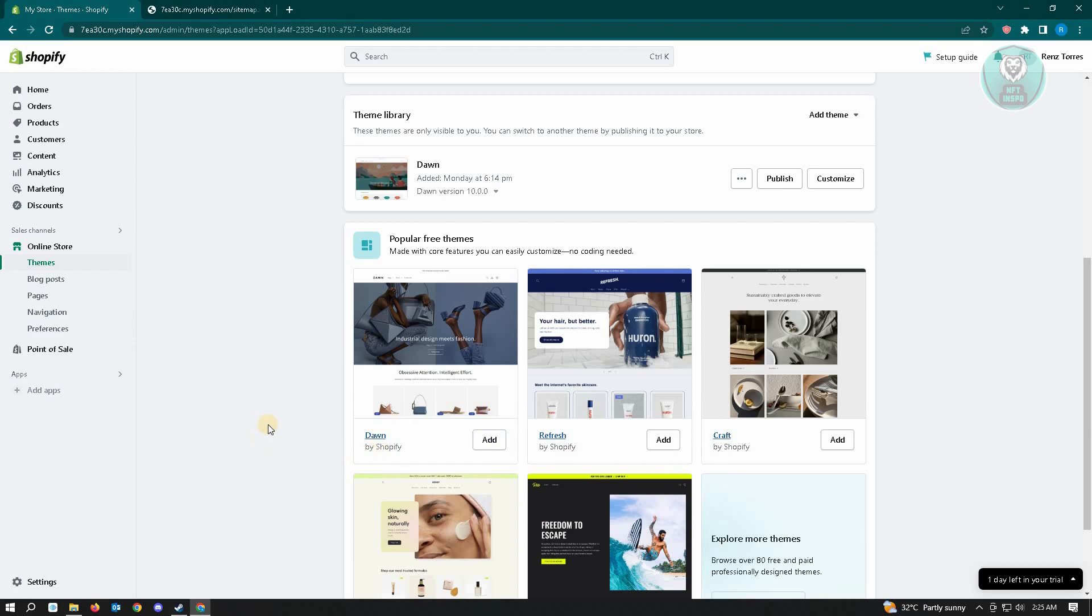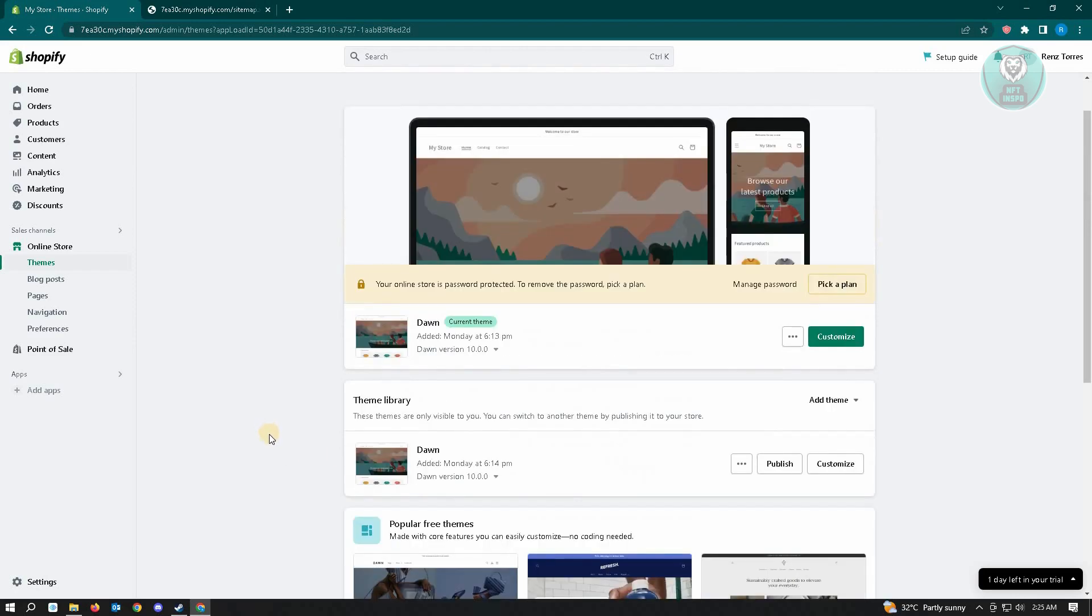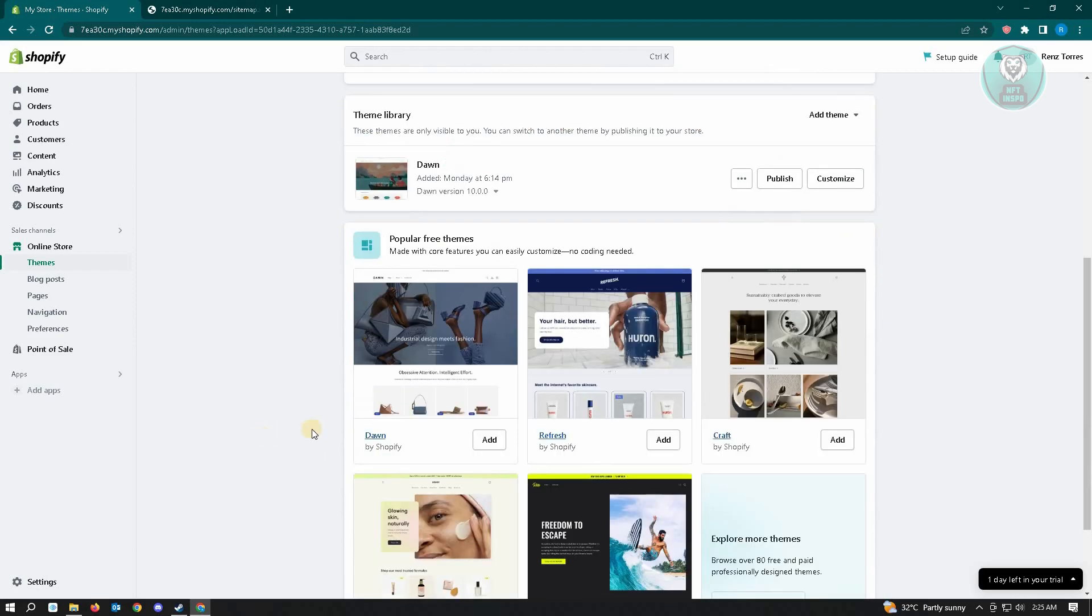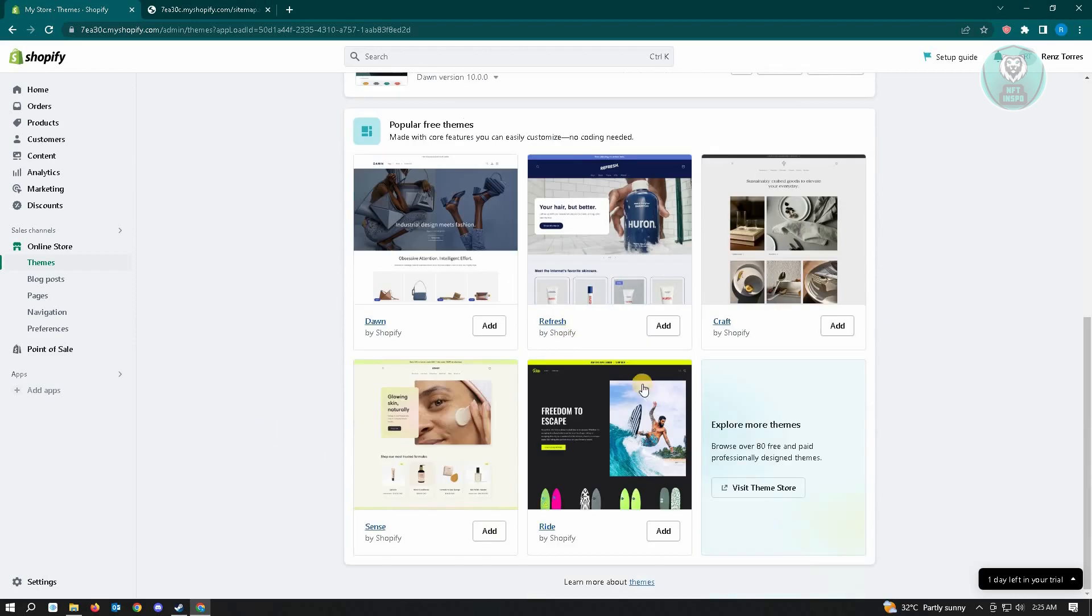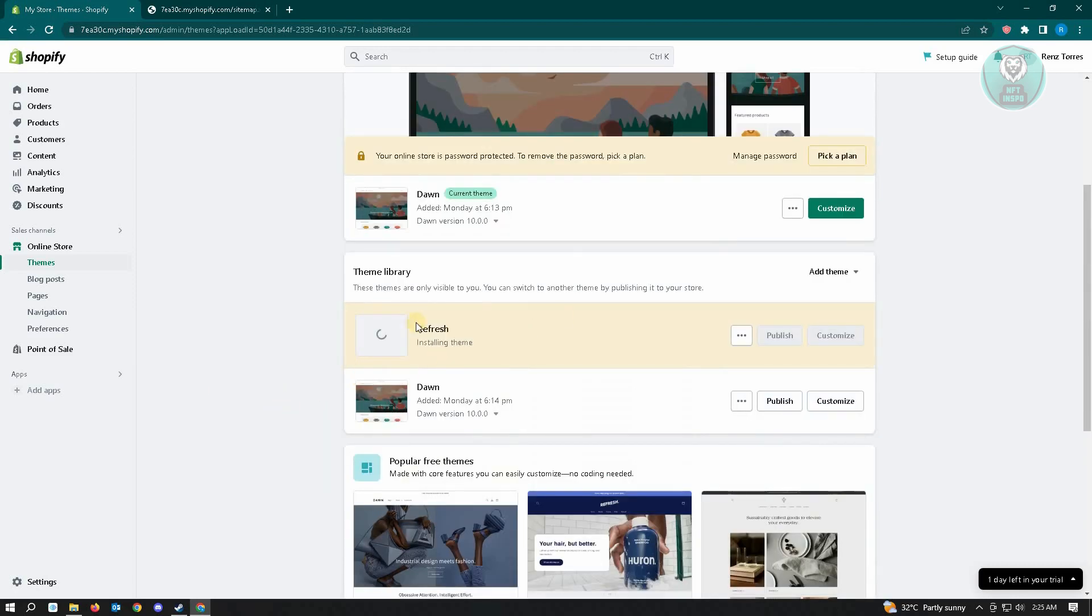You just need to add any theme that you want to use. For example, I want to use a theme for Refresh here. Just click on the add button and that will be added in our theme library. Let's just let this install first.